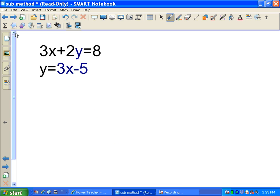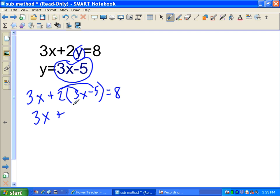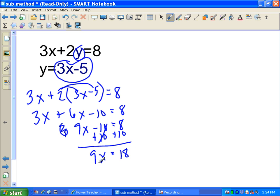For the third example, we again have one equation in standard form and one in y-equals form. Replace y with what y equals: 3x plus 2 times (3x minus 5) equals 8. Distributive property: 2 times 3 is 6x, 2 times negative 5 is negative 10. So 3x plus 6x minus 10 equals 8. Combining like terms: 9x minus 10 equals 8. Adding 10 gives 9x equals 18, then dividing by 9 gives x equals 2.